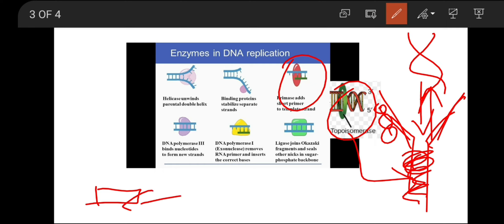Next comes DNA polymerase I. This has exonuclease activity — it will remove any wrong bases that have been inserted into the DNA, and it can also remove the RNA primer. Then there is DNA ligase, which seals all the nicks present within the DNA so that two proper DNA strands are produced at the end.